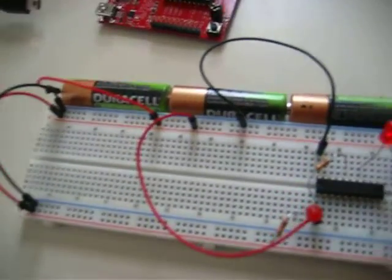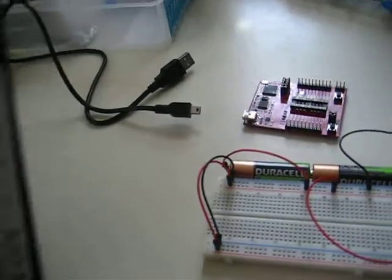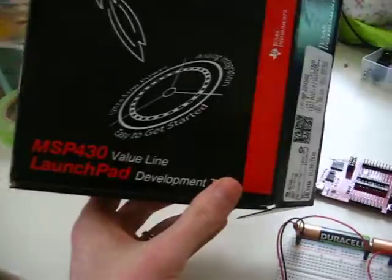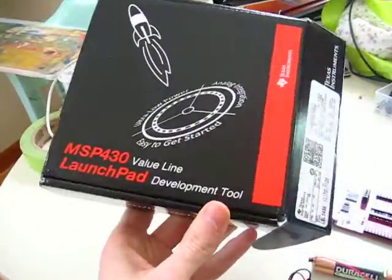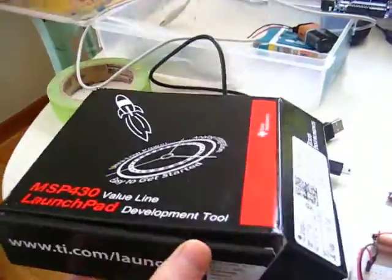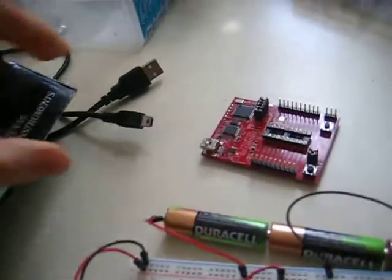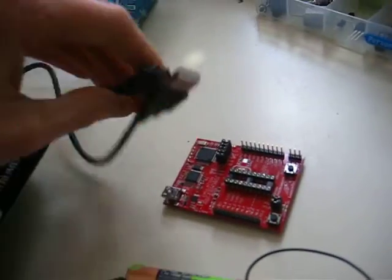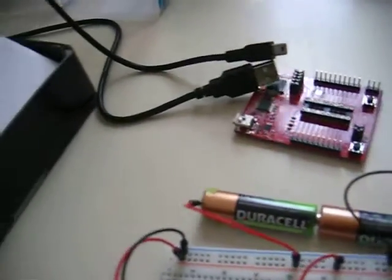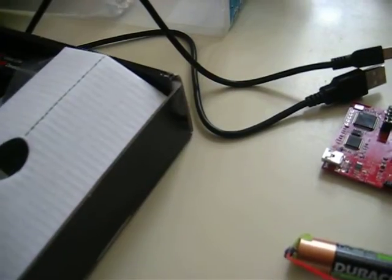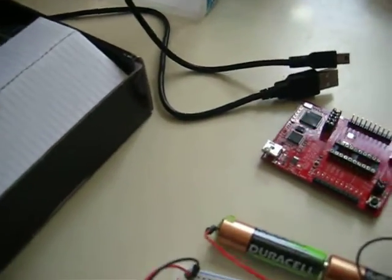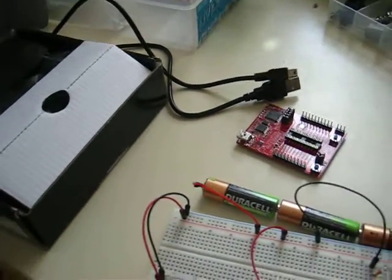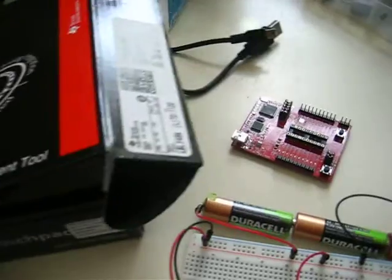This is the Texas Instruments MSP430, the Value Line Launchpad. It came with the USB cord here for programming it, and a bunch of other little chips and things.